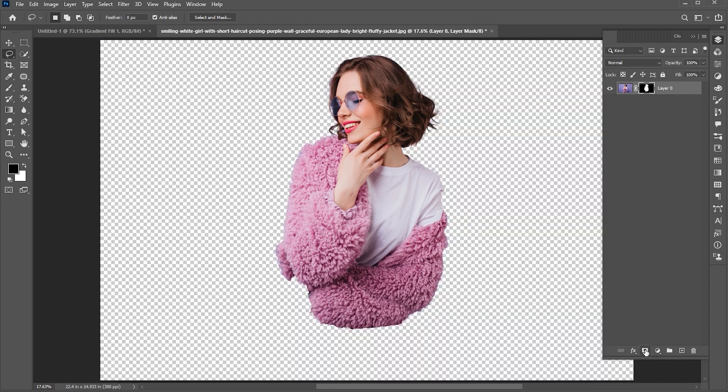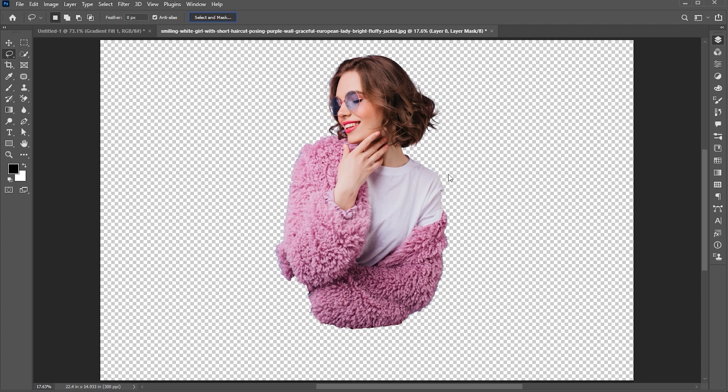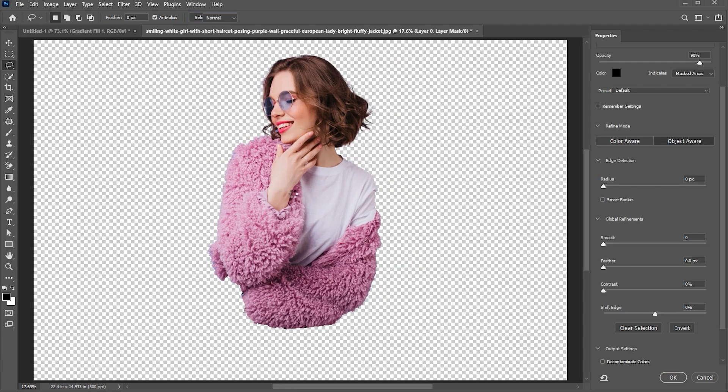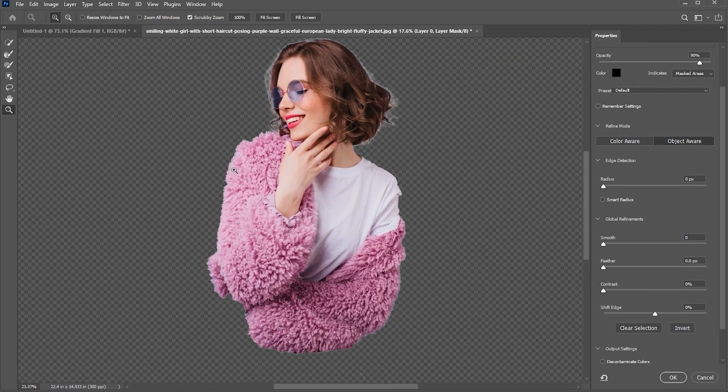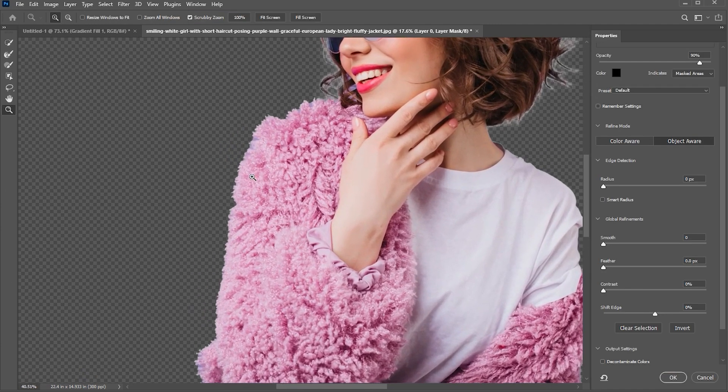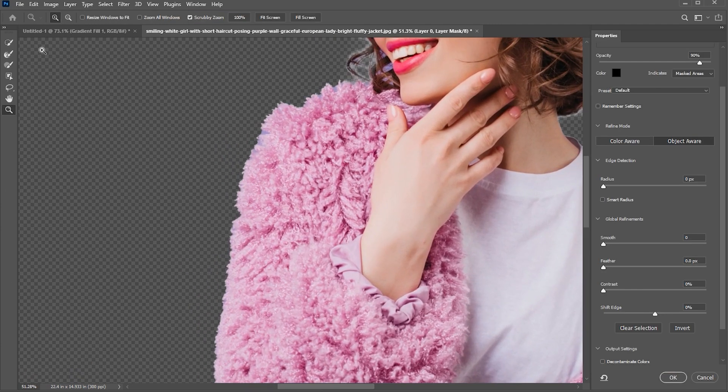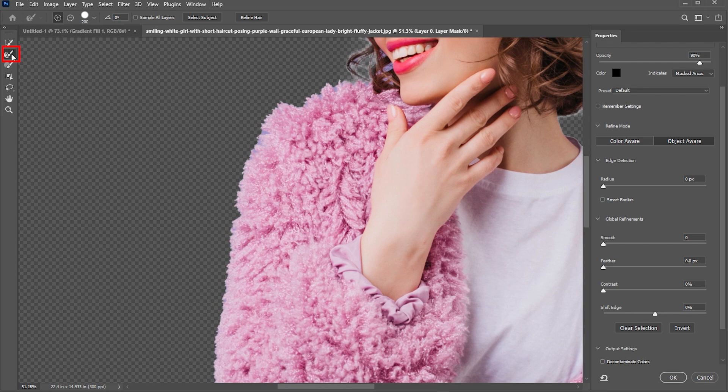Add a layer mask to it, and click on the select and mask button. Select the refine edge brush tool, and apply it like this.